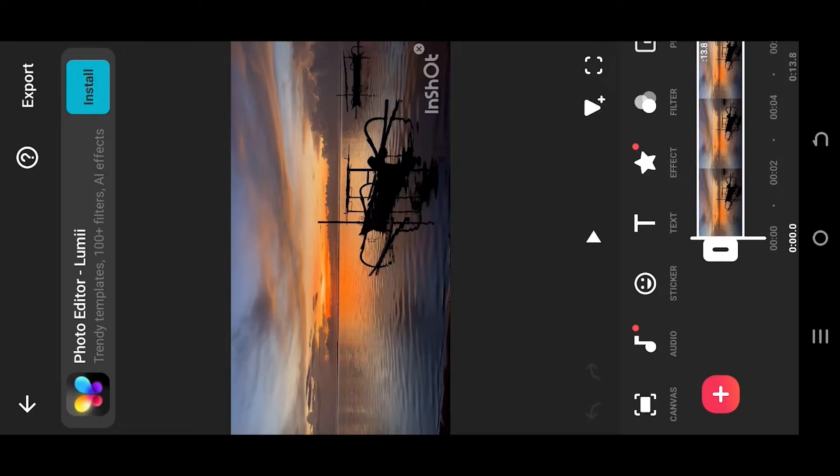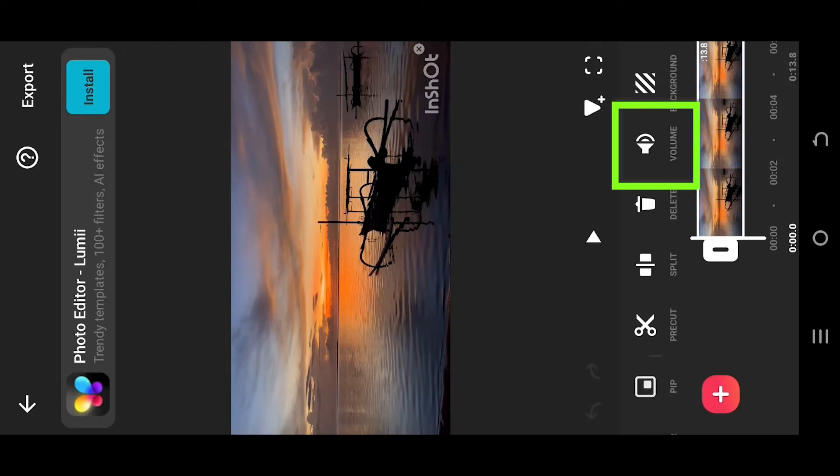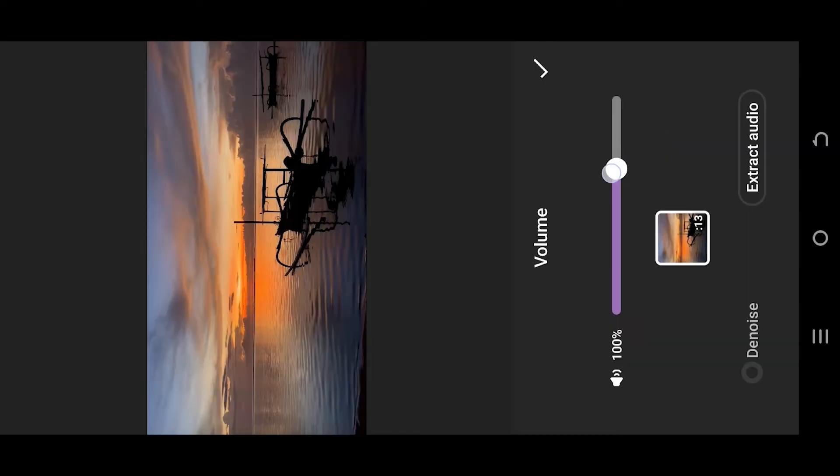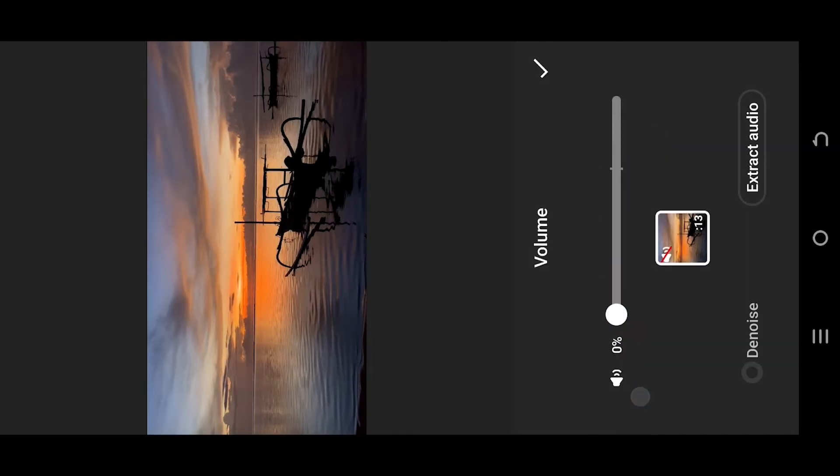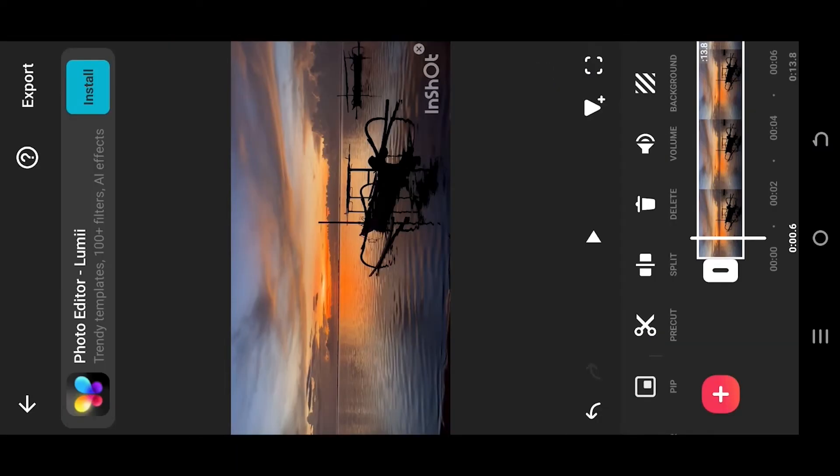For that, look for volume and reduce the volume to zero. Now to add new audio,